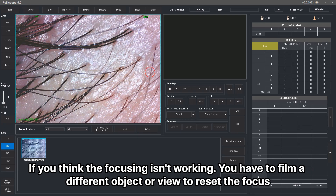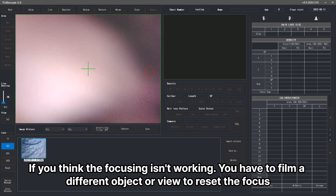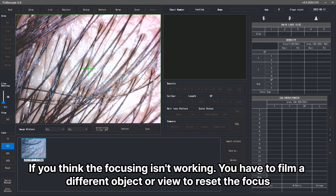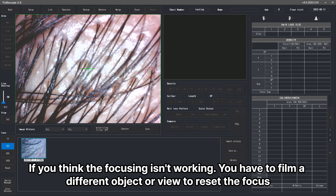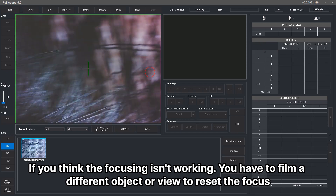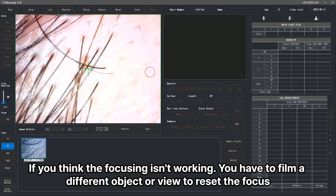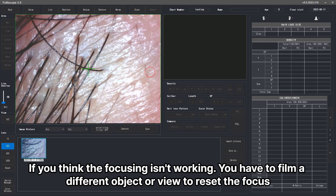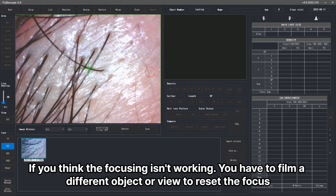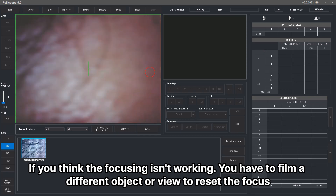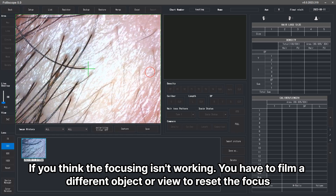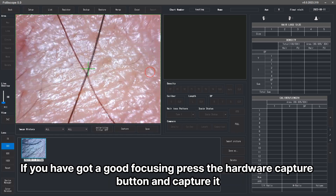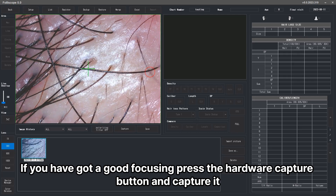If you think the focusing isn't working, you have to film a different object or view to reset the focus. If you have got a good focusing, press the hardware capture button and capture it.